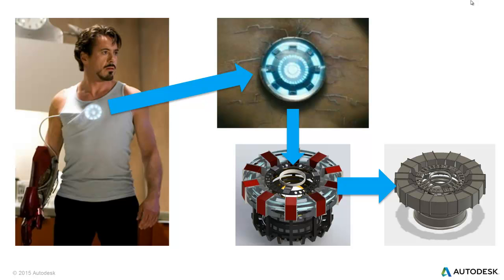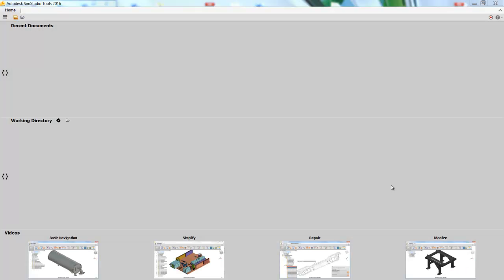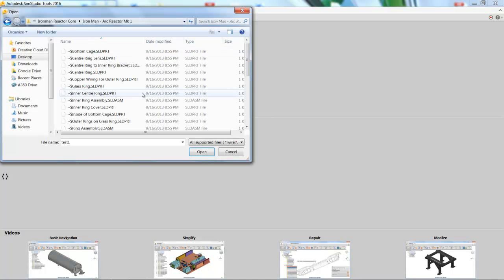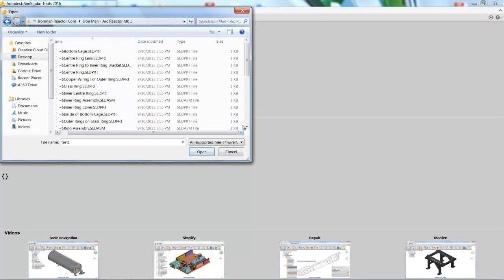So with that, let's jump into the software. So here's SimStudio Tools, a pretty open interface. And the first thing we're going to do is go ahead and open the file. So if we go up to the left corner, we can click on that little open button. And now we can choose what file we want to open.